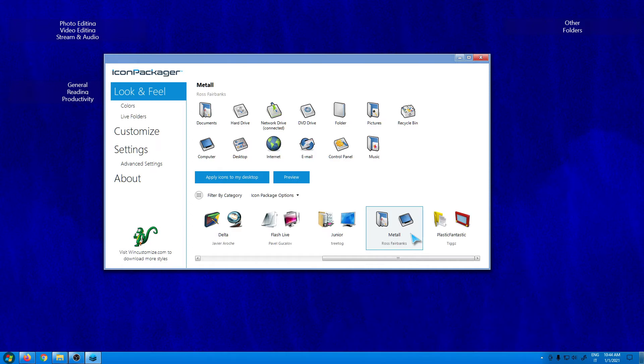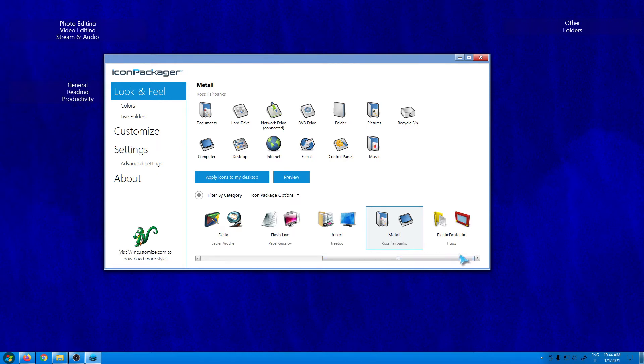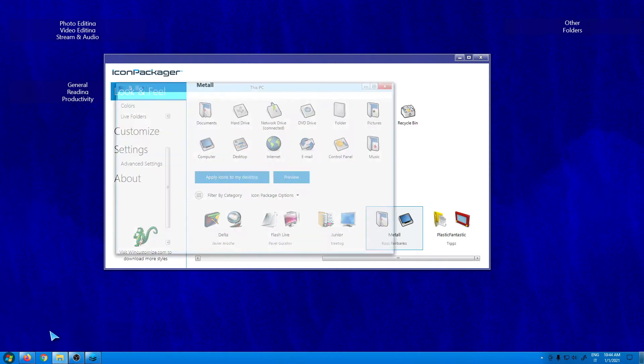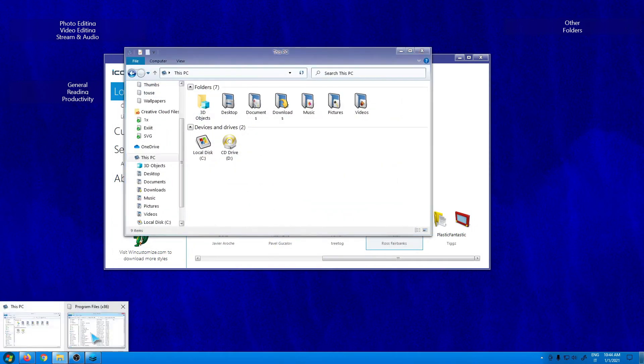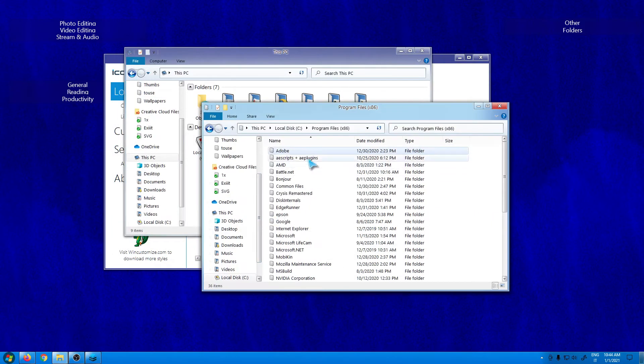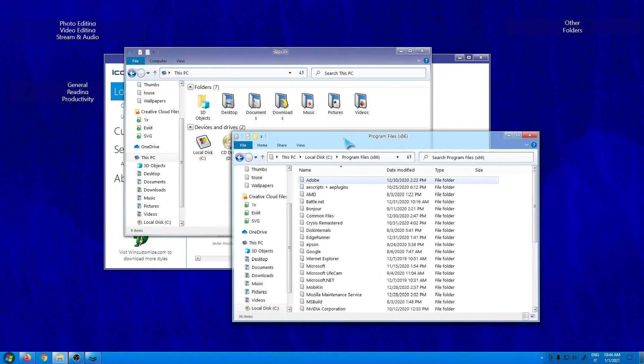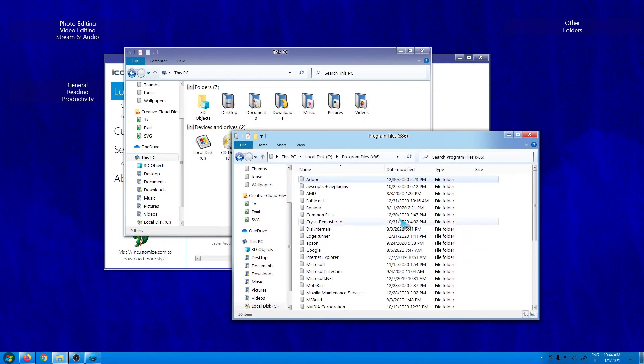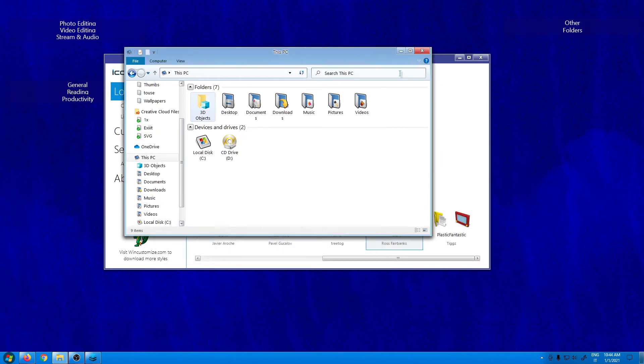So this is the application. You have a variety of icons and you can change them. As you can see right here I have this new style. As far as I know, you can use this application for all Windows versions.